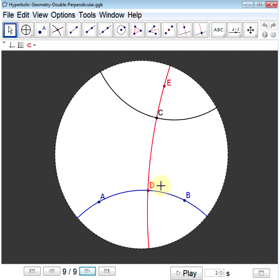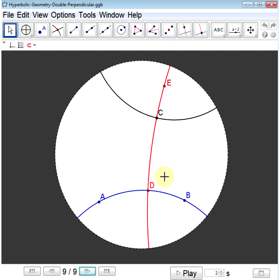One of the interesting things in hyperbolic geometry is that for a given line and a point not on that line, there are actually infinitely many parallel lines to AB passing through point C. To see where the rest of these lines come from, we'll look at Euclid's proof of the construction of parallel lines, which generalizes very nicely to give us the remaining parallel lines.